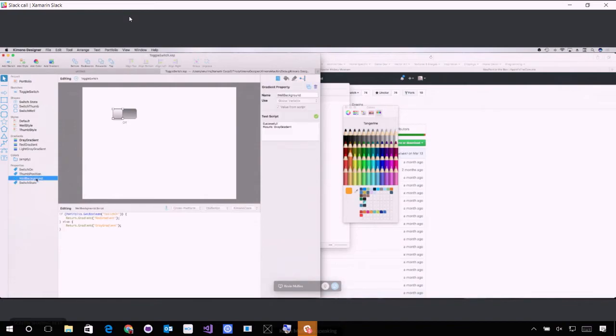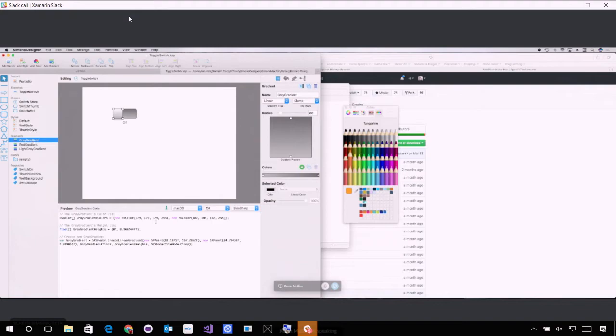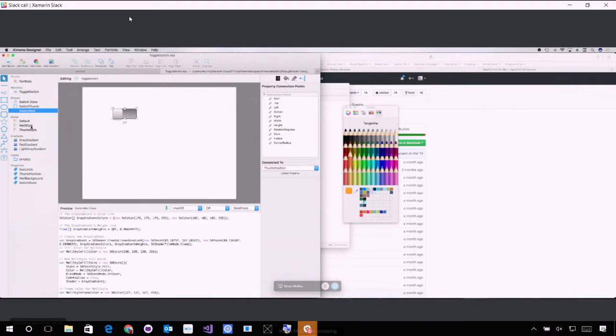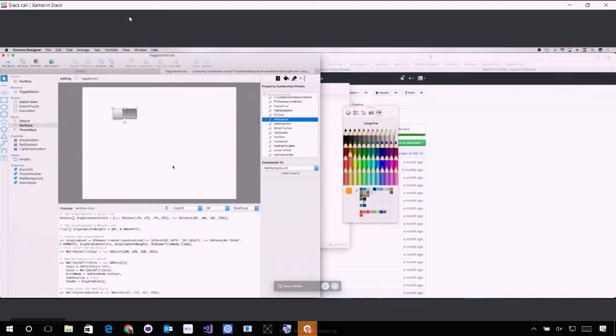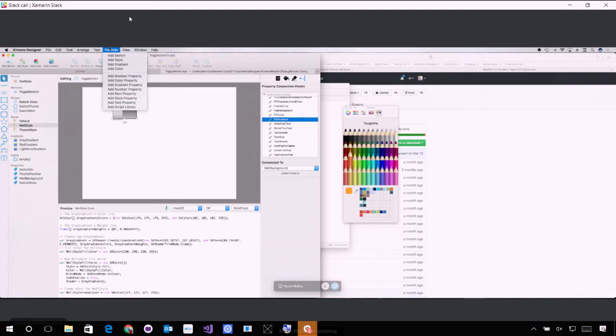You can essentially attach properties to any of the styles and anything you're drawing inside of it and then control that programmatically. You could create an entire custom toolkit for your application. Correct. And that was what this was designed for. Oh, wow. Crazy. That's so cool.